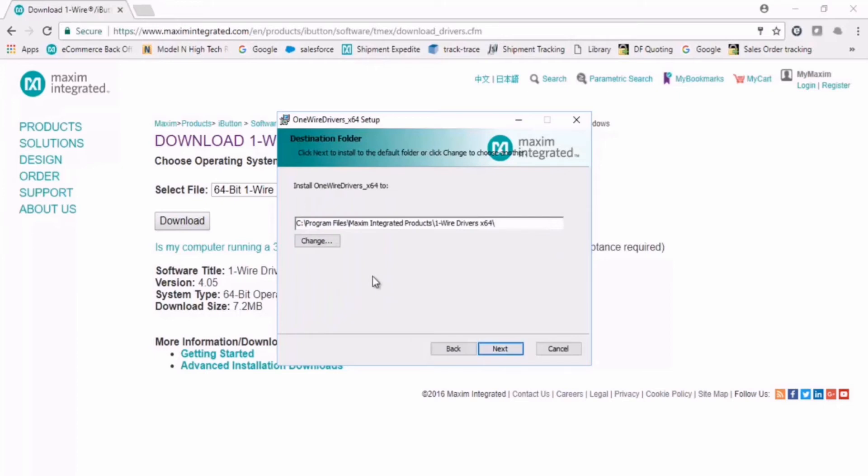It is important to make note of the file directory where the OneWire Drivers will be installed.